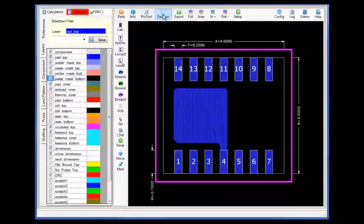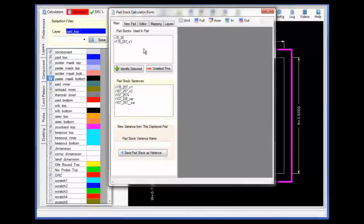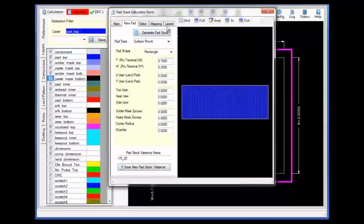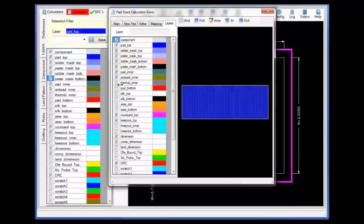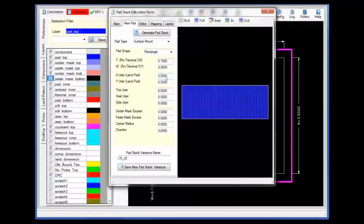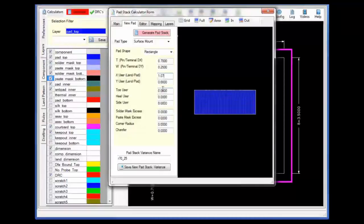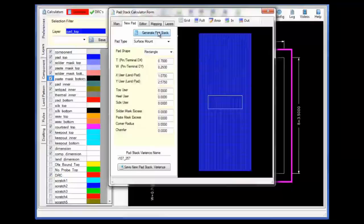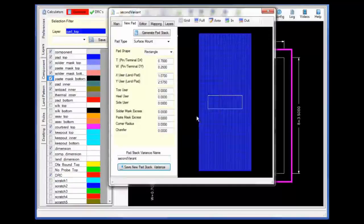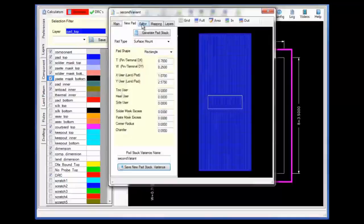Now that I have completed the first variance, let's take a look at modifying and creating the second variant for pin number 9. Bringing up the pad stack calculator and selecting new pad, I will enter in the geometry values of the new pad. I will make sure that all the layers I will be editing are visible and select generate with the new X and Y pad area definitions — in this case 1.07 by 2.575 in the Y direction. Completing the basic outline of the pad shape, I will now save the pad stack as a variance giving it a new name, calling it second variance.